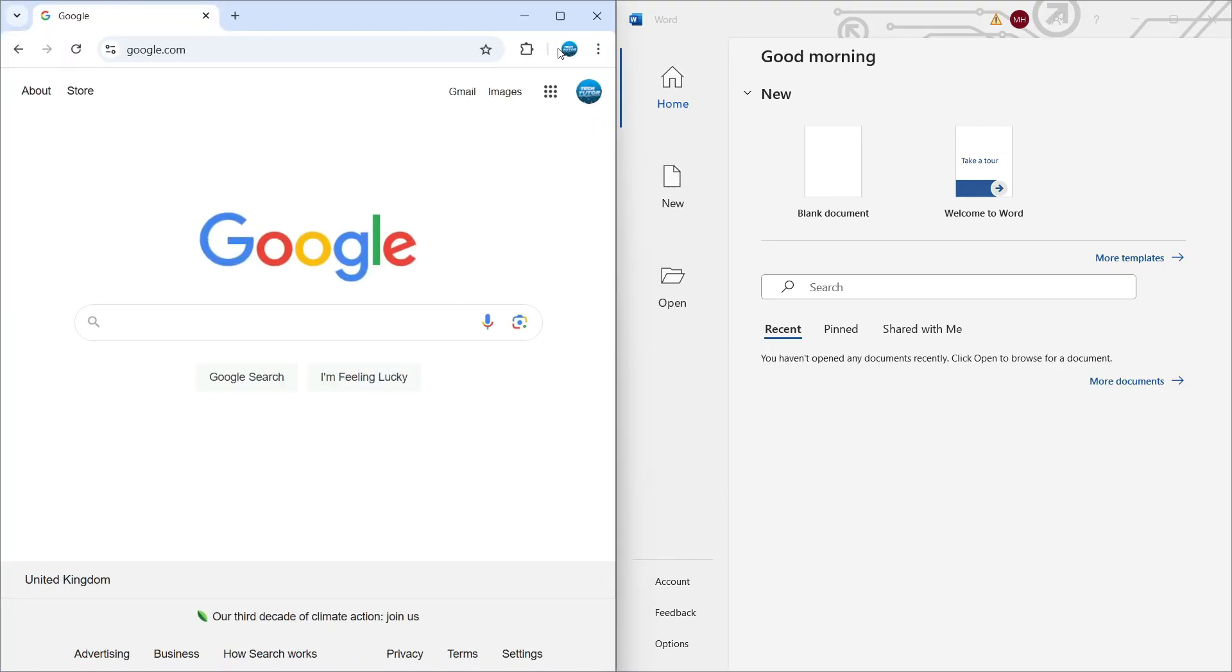And just like so, as you can see, we've now enabled the split screen feature. Of course, we can change it further.